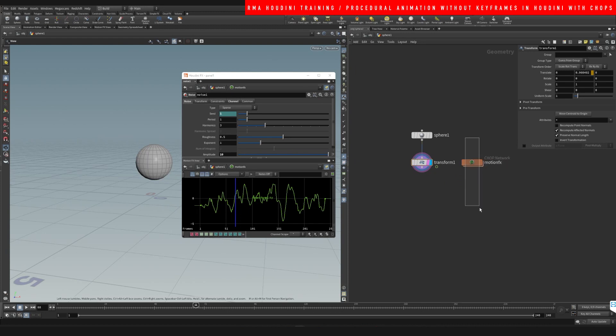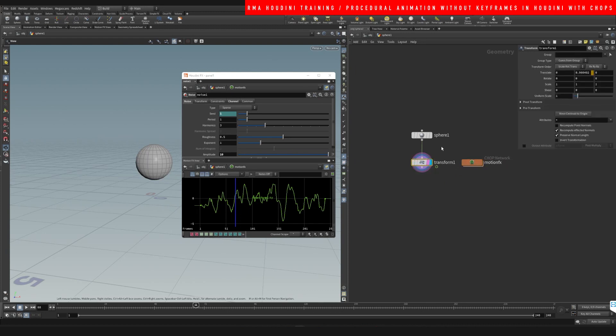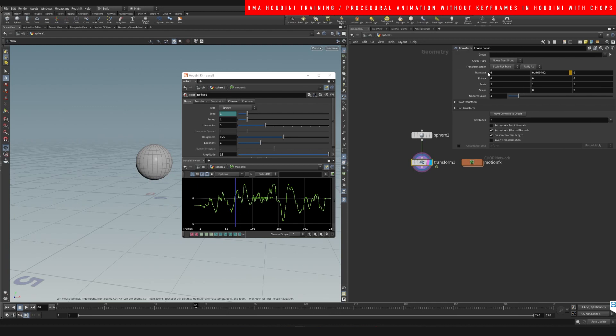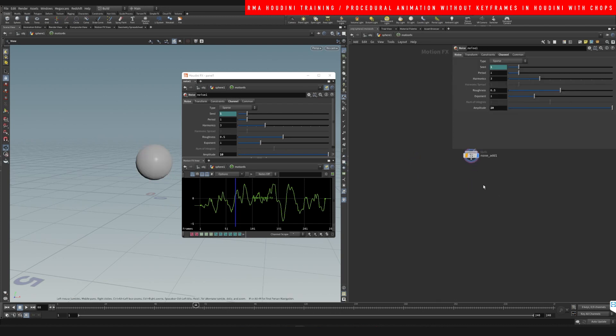And if we come back here, you will notice that when it's created, it created a CHOPs network with motion effects to it. And you will see that it created an expression in here which is basically overriding this information.